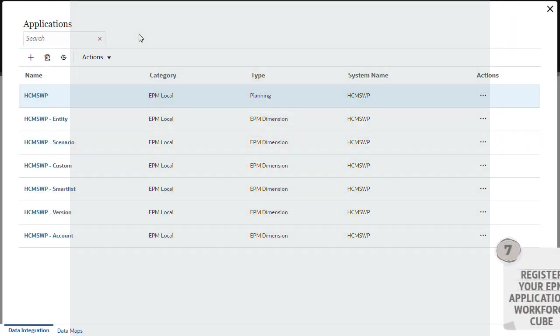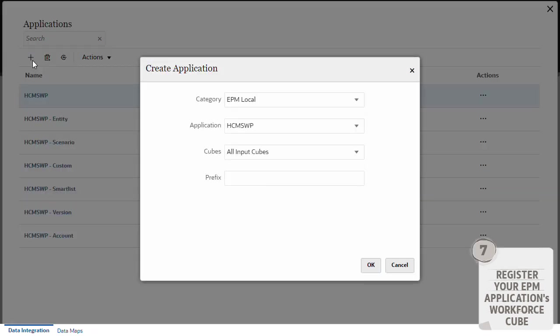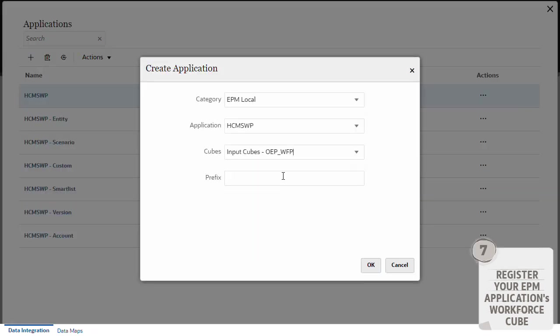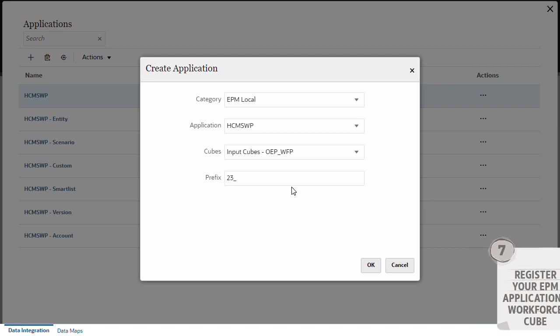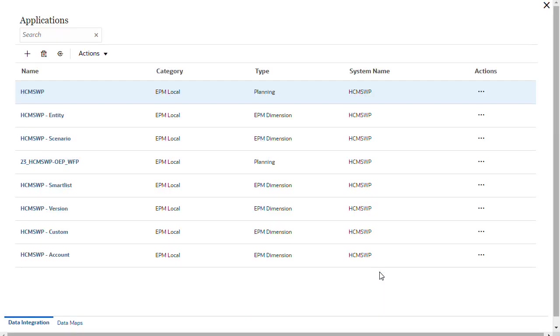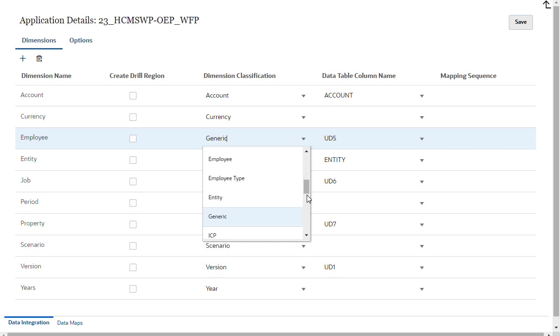Next, register your Cloud EPM application, making sure to select the Workforce input cube. Specifying a prefix is optional. After you register the Workforce application, set target dimension classes.